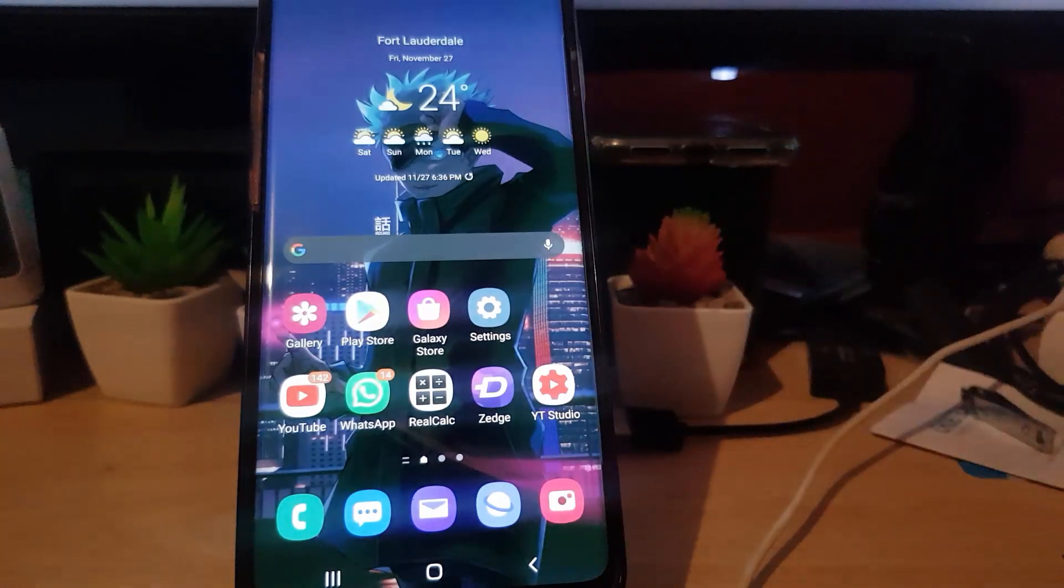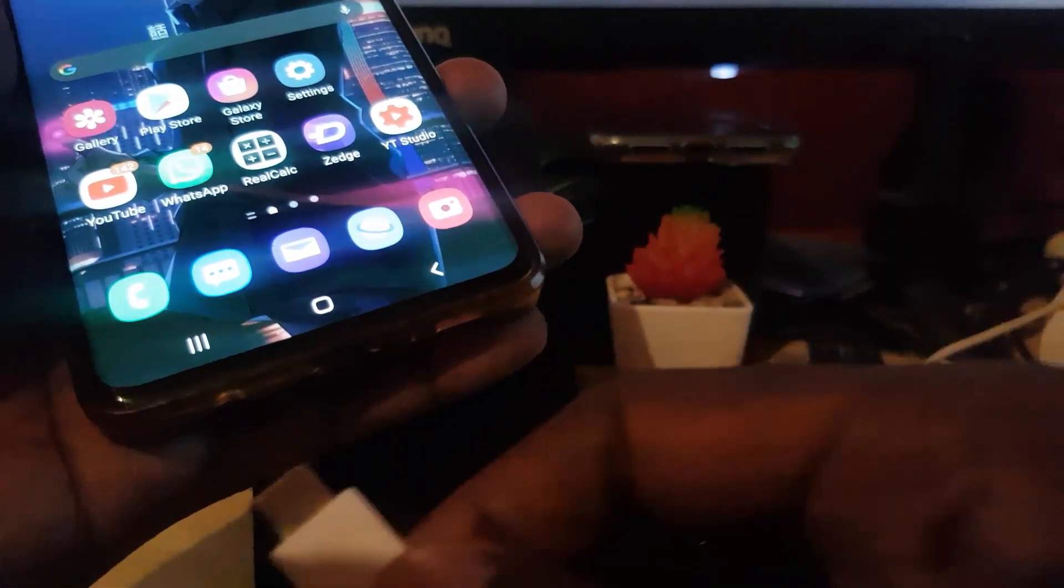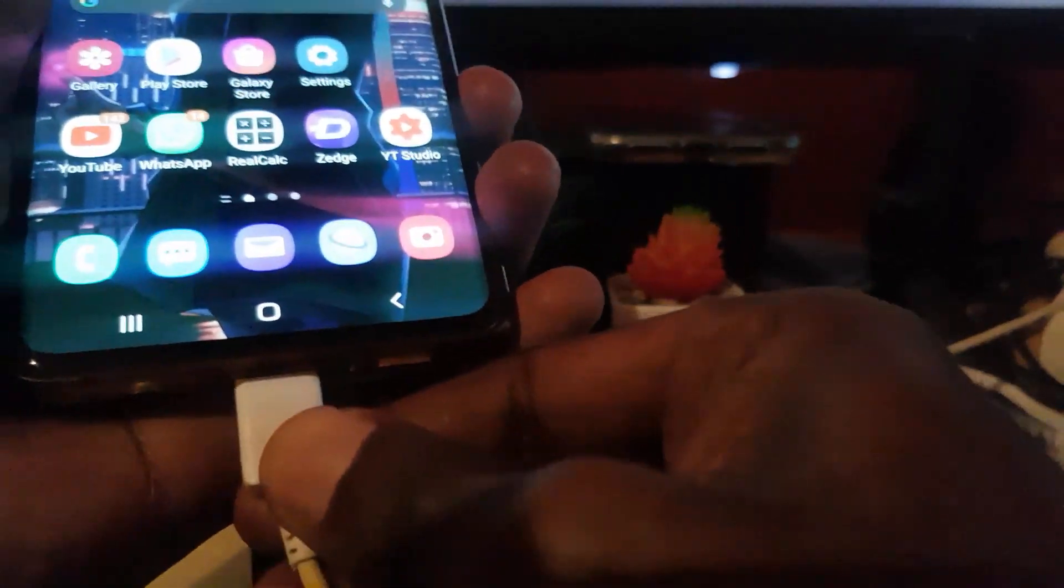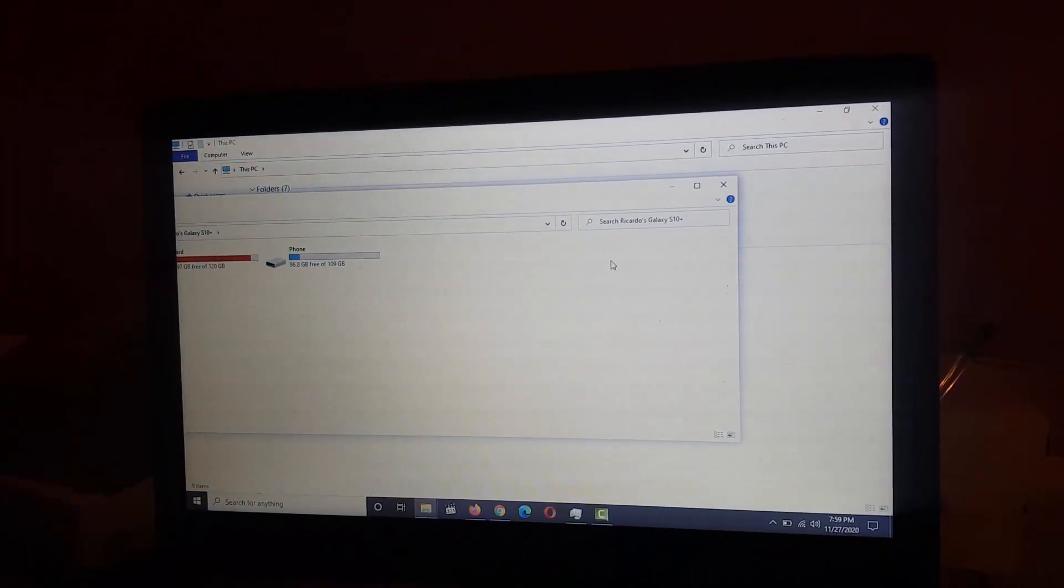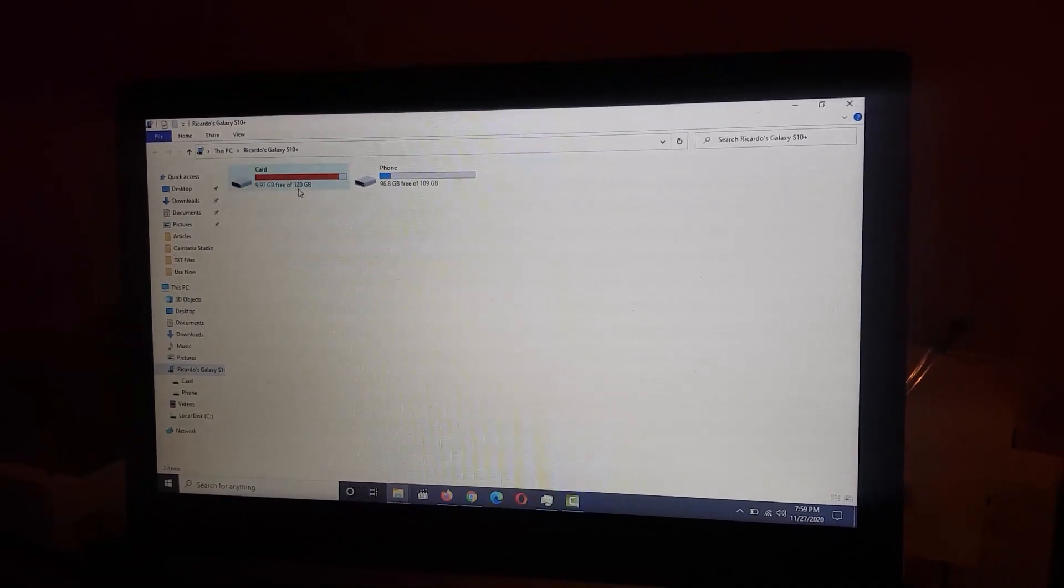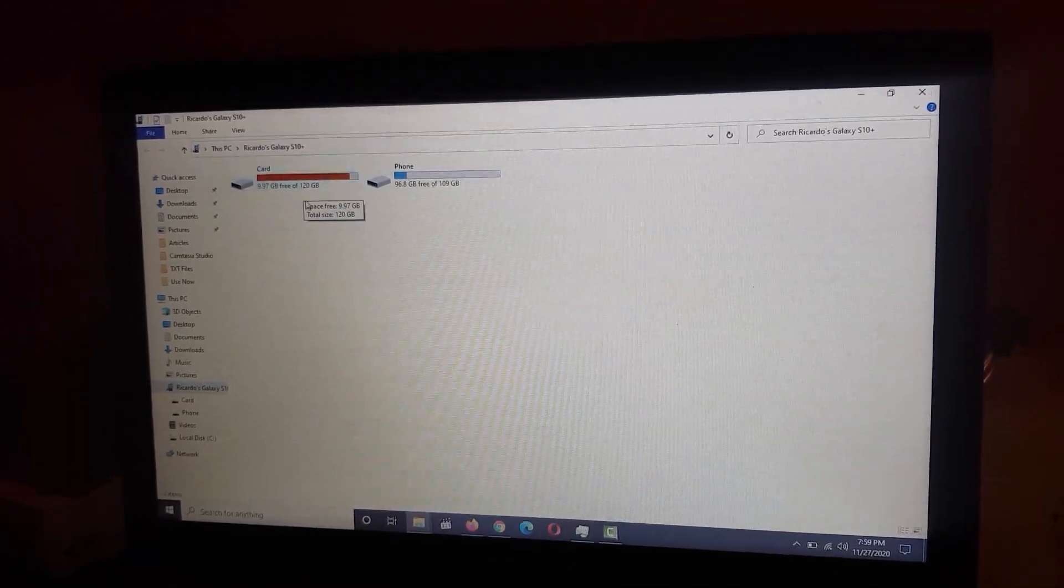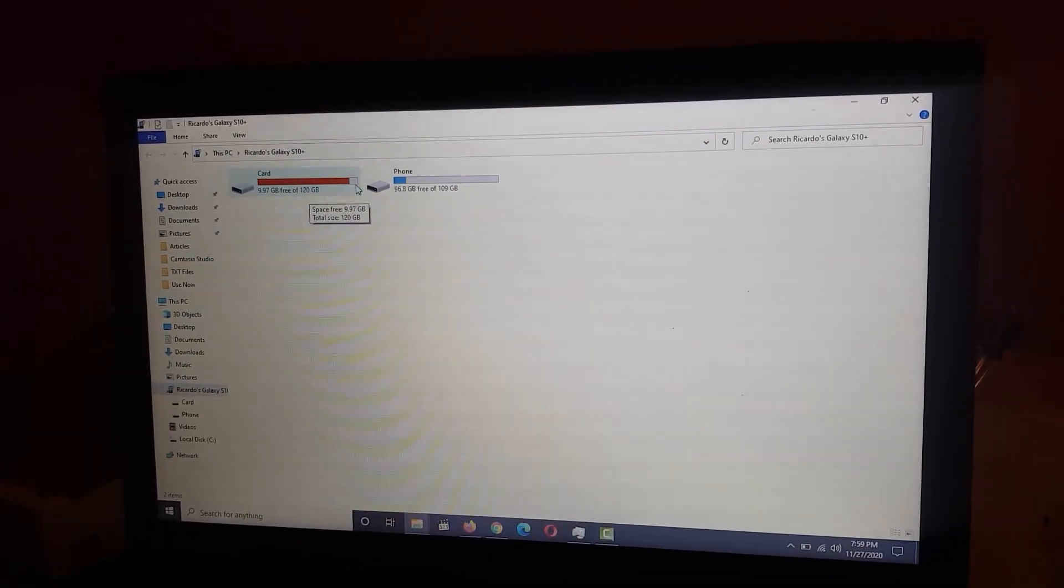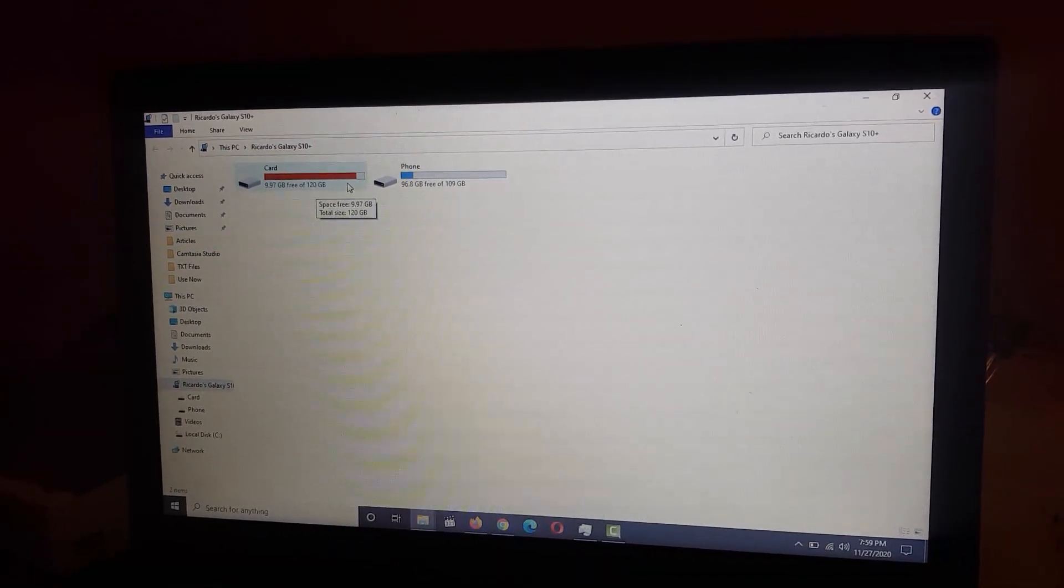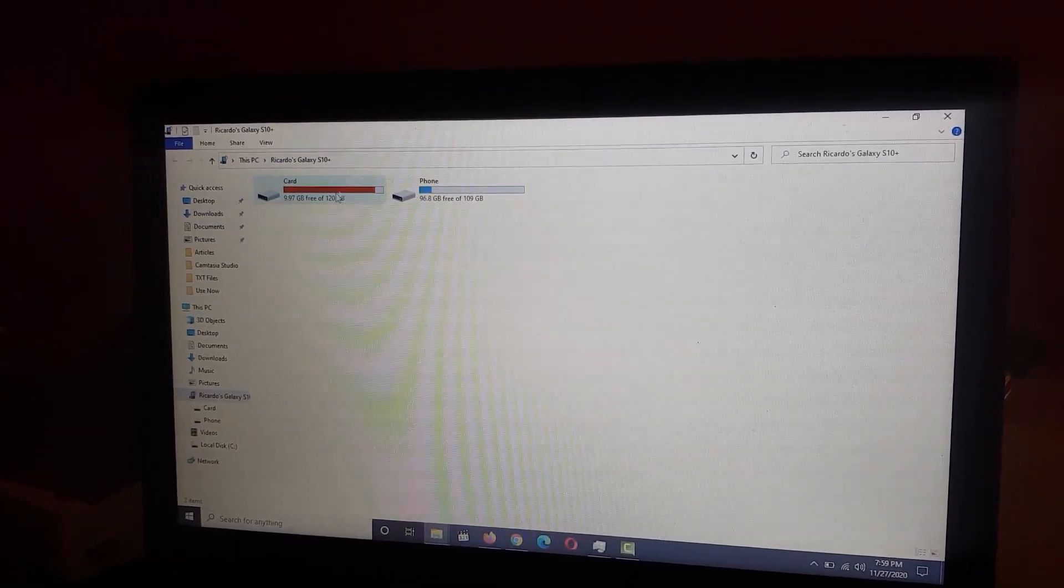The second tip is you're gonna connect your phone to the PC once more. Check it out in your PC. You'll notice here my SD card is actually almost full - I have only nine gigabytes free.